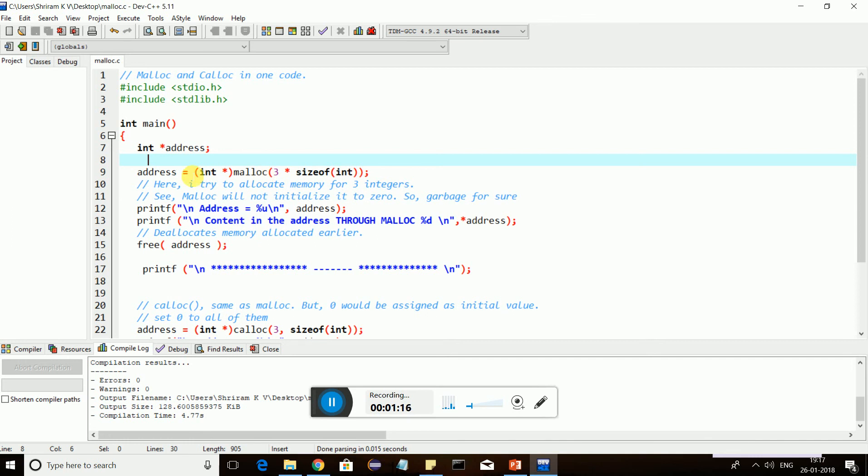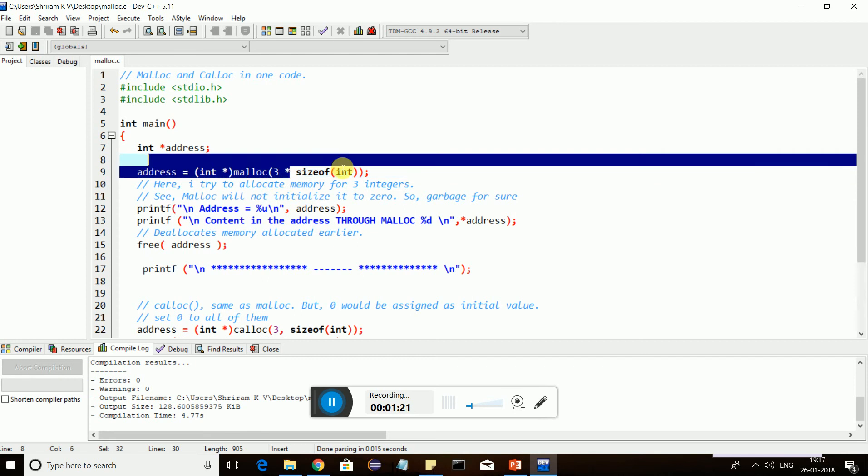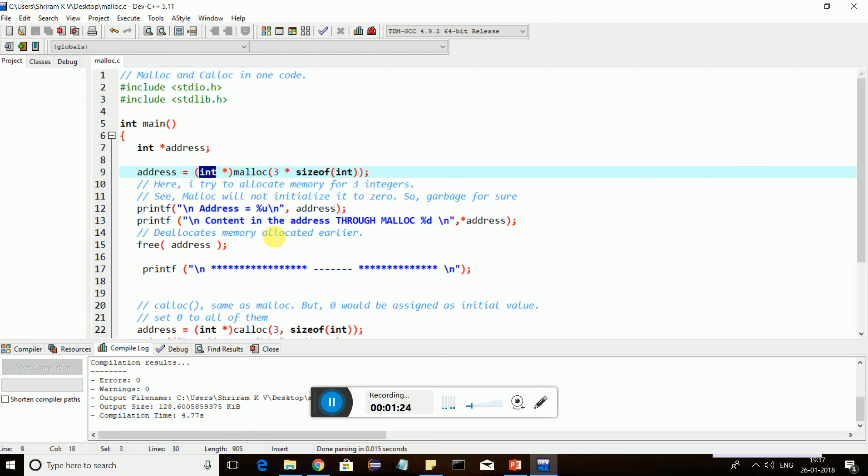Now what I am trying to do is allocate memory with malloc. I need three bytes of memory and size of int has to be passed as an argument because I am trying to allocate memory for integer. So malloc will not initialize the memory which is allocated. If I am allocated with three bytes of memory, I will not get anything into that memory location. Instead, I may have garbage.